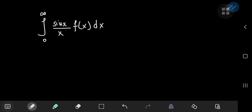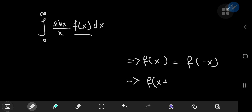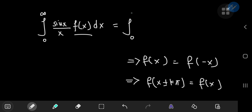As promised in a previous video, we're going to be proving Lobachevsky's integral formula, which states that if you have the integral from 0 to infinity of sin(x)/x times f(x) dx, where f(x) satisfies certain criteria: f(x) is an even function, so f(x) equals f(−x), and f is pi-periodic, meaning f(x ± kπ) equals f(x). If a function satisfies these two conditions, the integral evaluates to the integral from 0 to π/2 of f(x) dx.